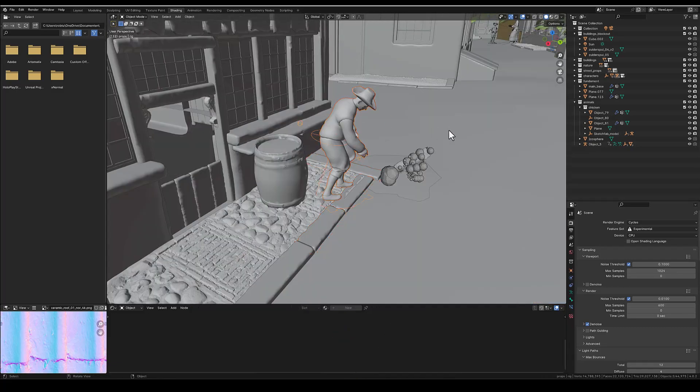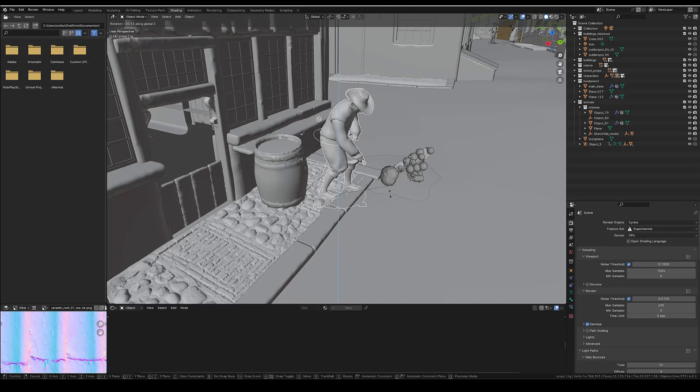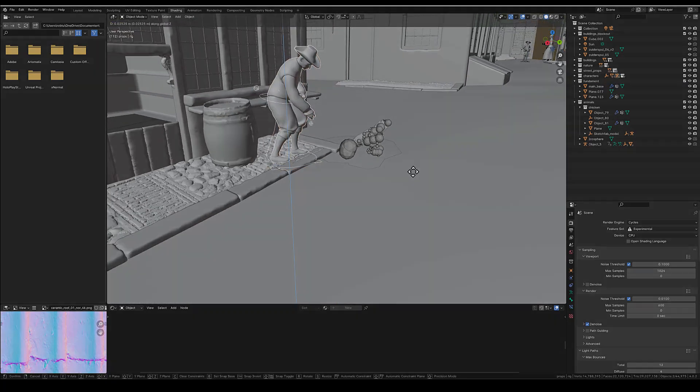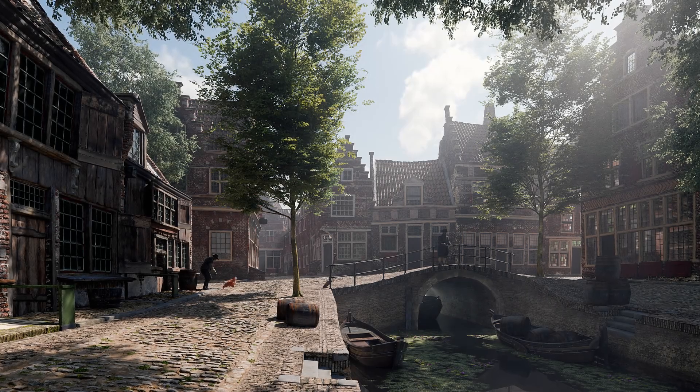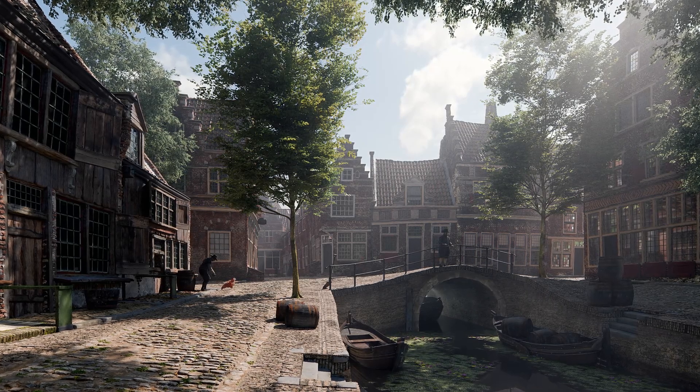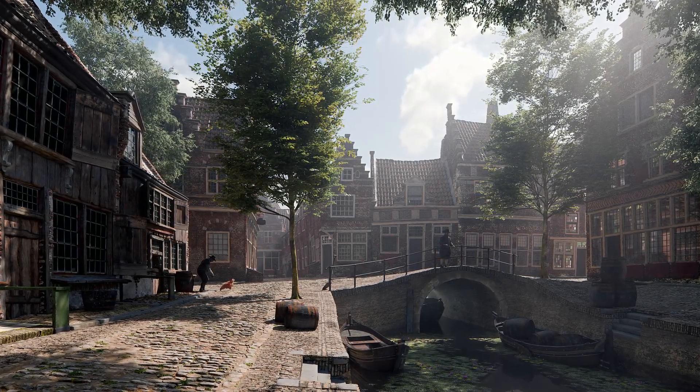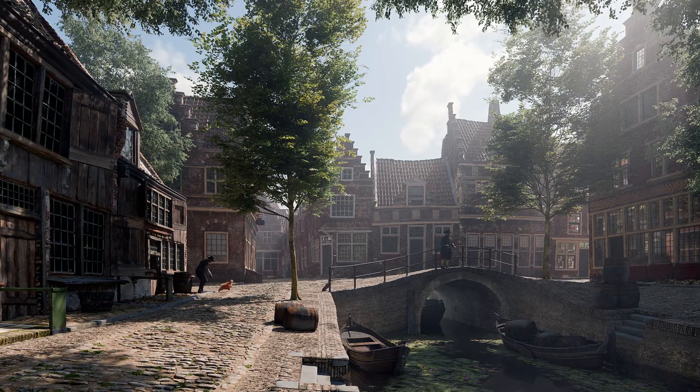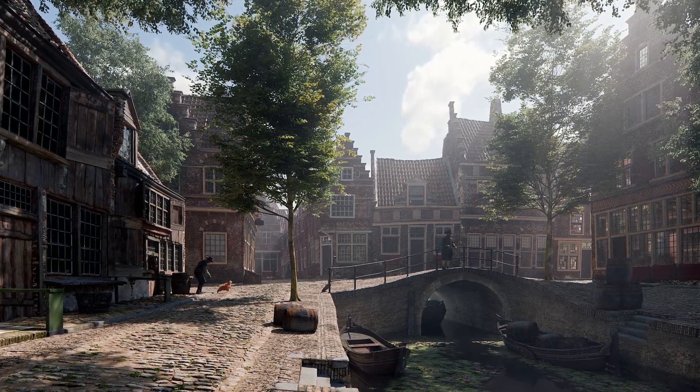Then I imported the characters and animals, and then it was time to make the final render.